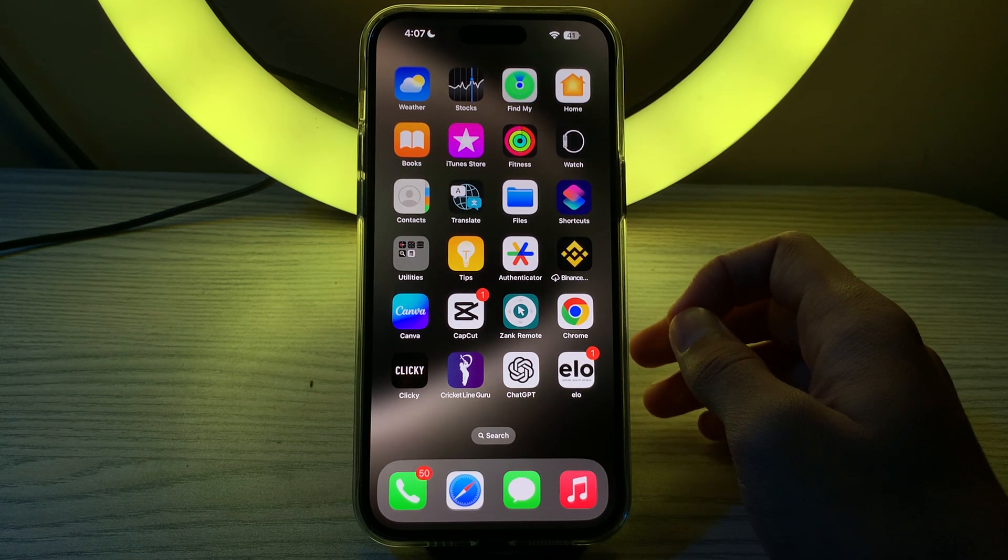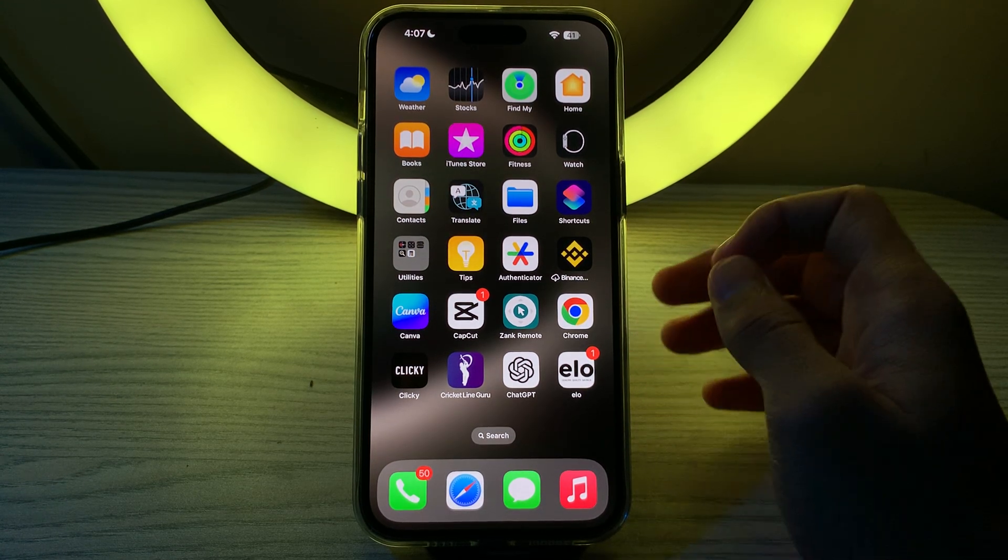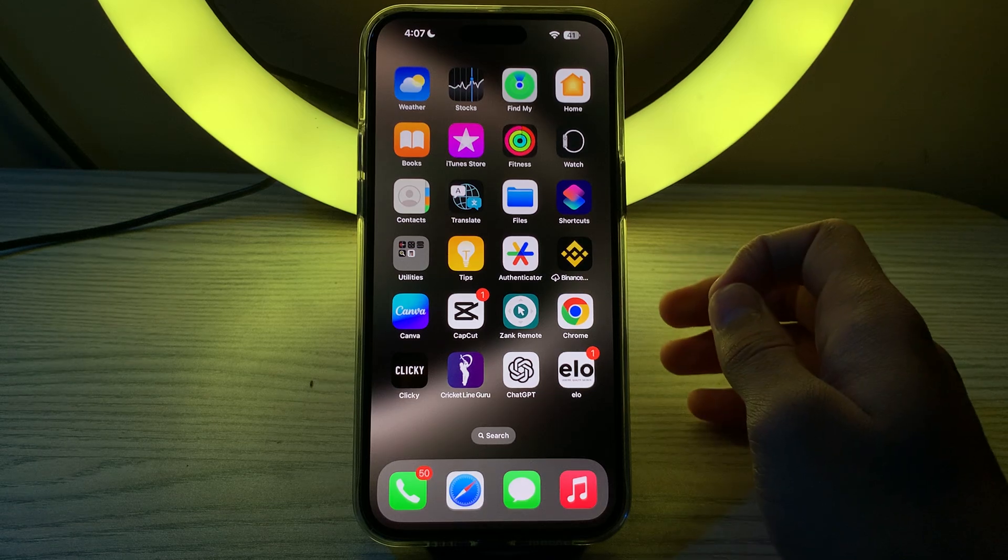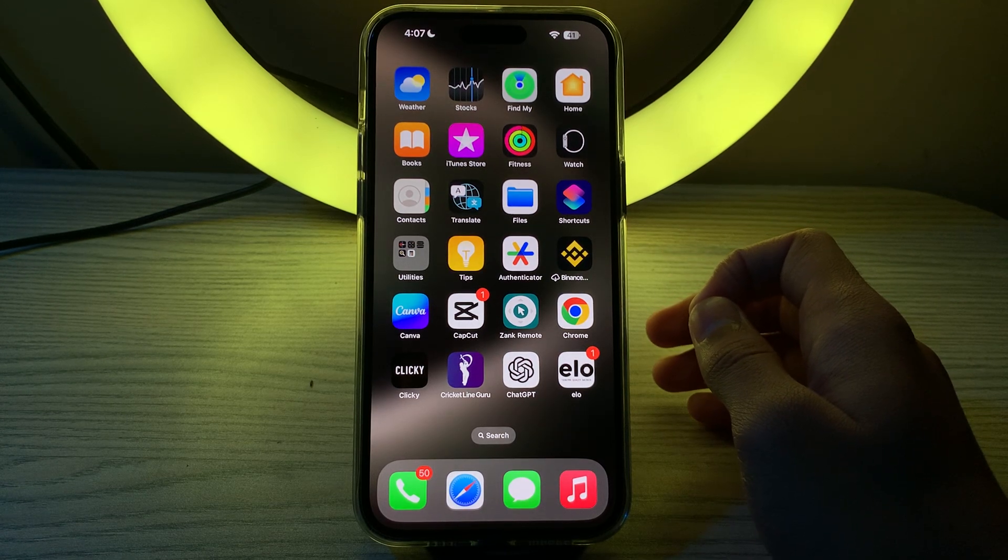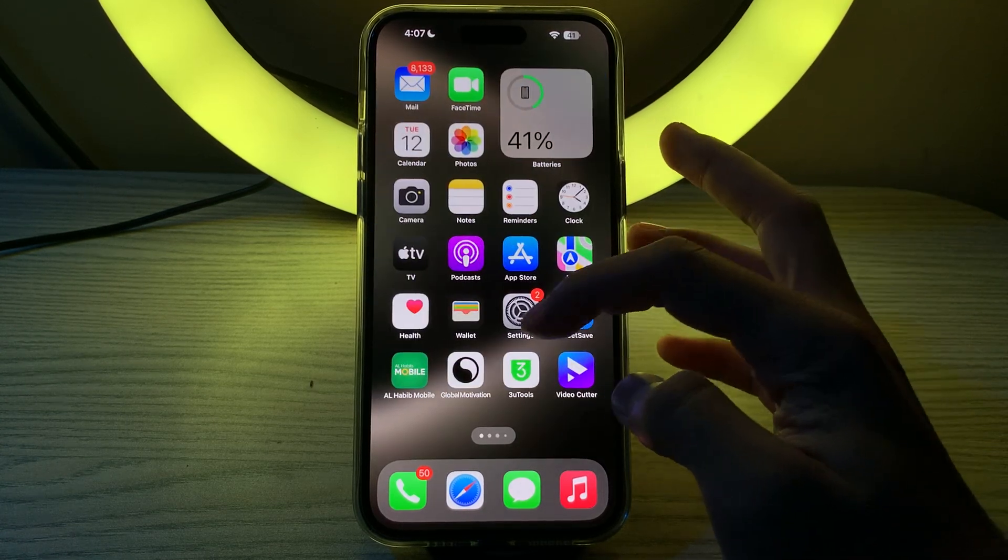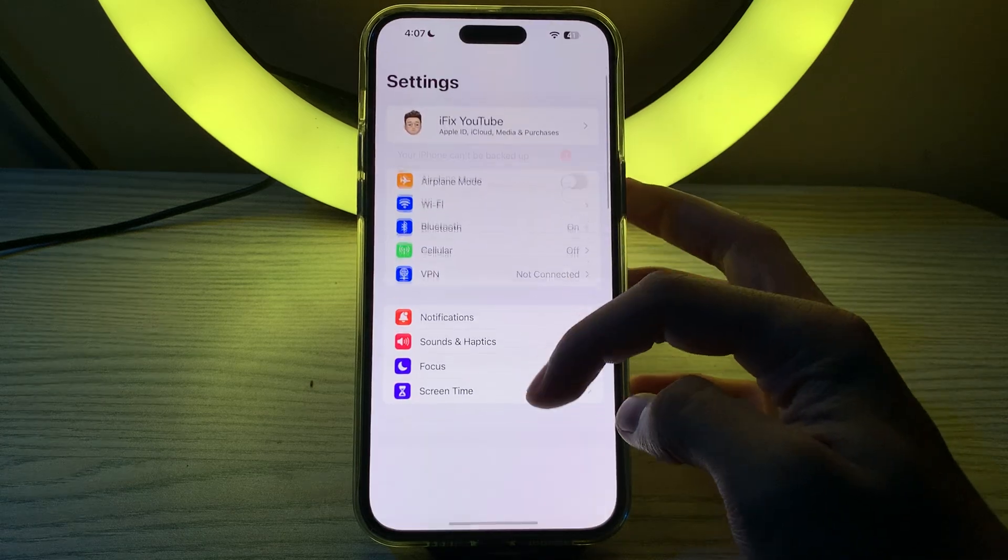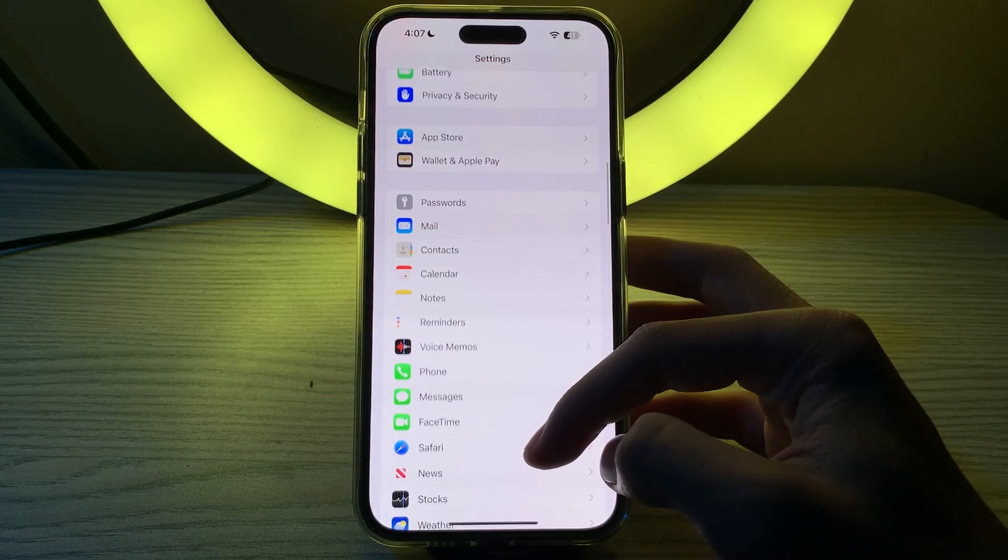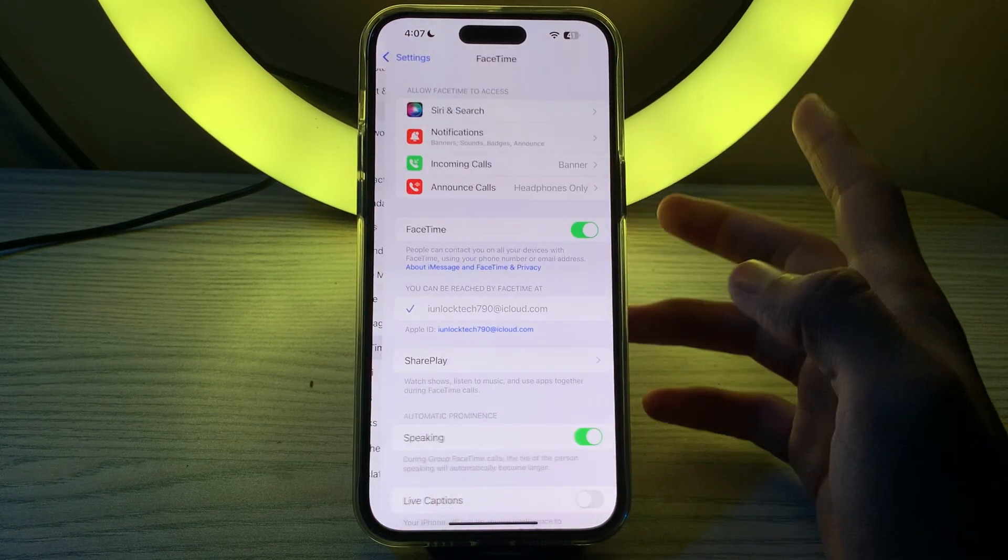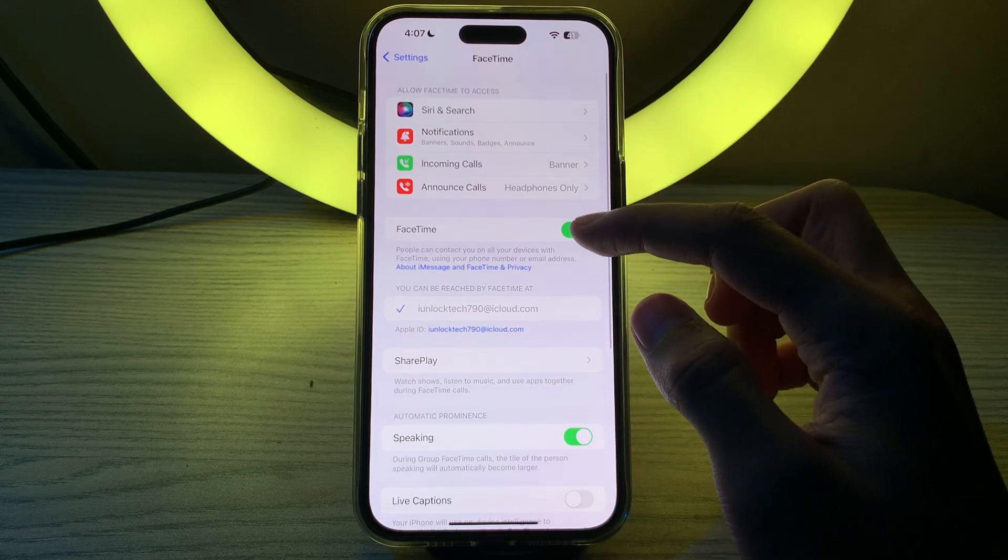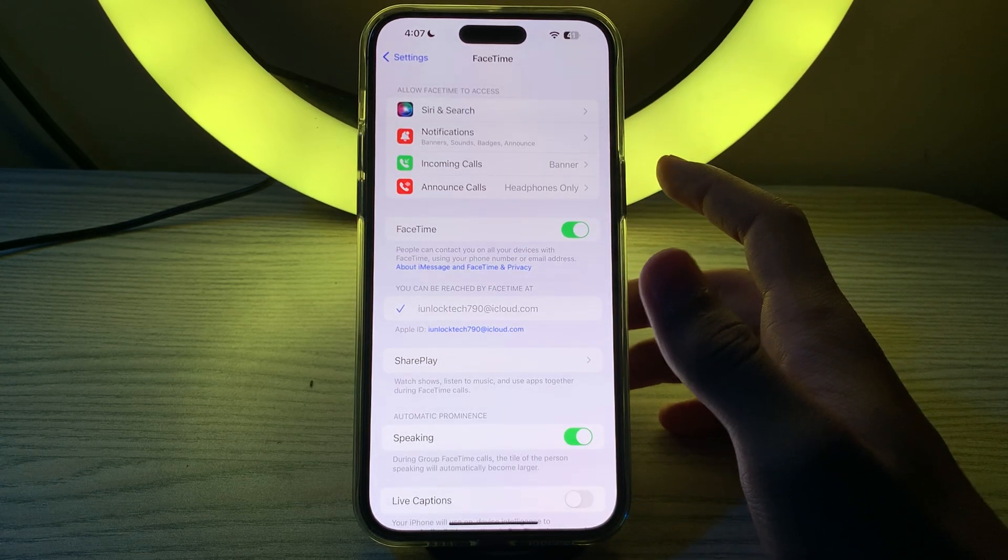First of all, you have to simply check FaceTime activation. Ensure that FaceTime is activated on your iPhone device. You have to go to your settings, then tap on FaceTime, scroll down and tap on FaceTime, and make sure that FaceTime is enabled.